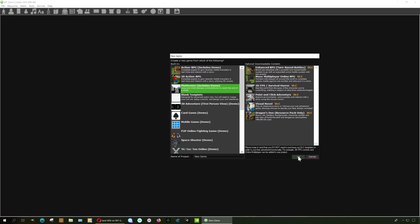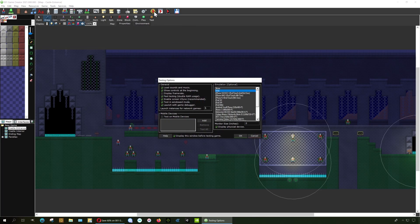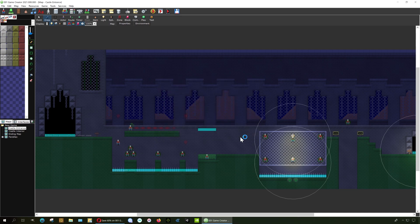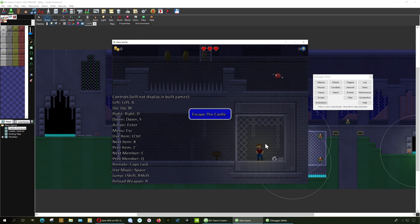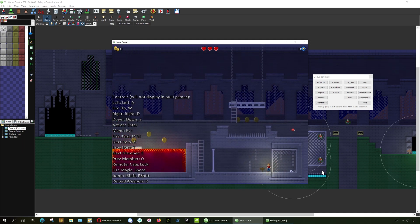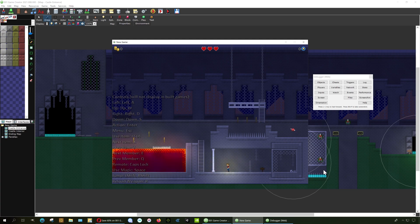Pretty similar to Game Maker Studio actually, if you ask me, except for this is probably better. Let me just load this demo see what happens. Escape the castle. All right, let's do that. Press the button. We are going to escape the castle. How do you jump?